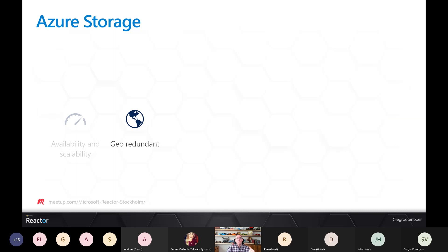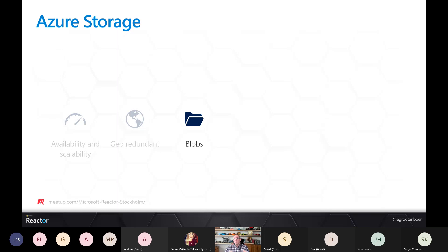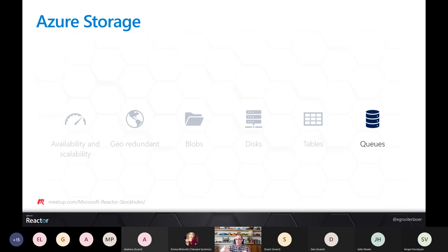Next is Azure Storage — highly available, highly scalable, and geo-redundant. You can choose zone or geo redundancy, and decide if geo replication is read-only or read-write. We have blobs for binary data, disks for use with VMs, tables for key-value pairs, and queues where you put something in and retrieve it from the other end. Azure Storage is one you will see in almost every solution.